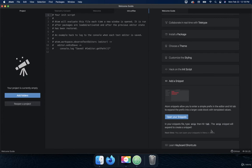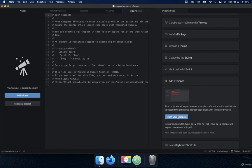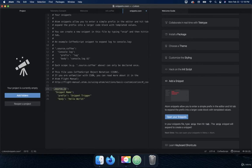...snip, then hit tab. The snip snippet will expand to create a snippet. Okay, so let's try that out. If I go in here and type in snip and then hit tab, then it creates a snippet.